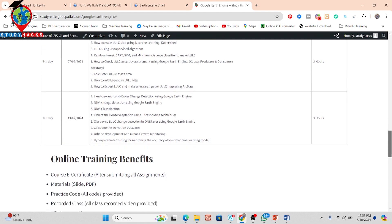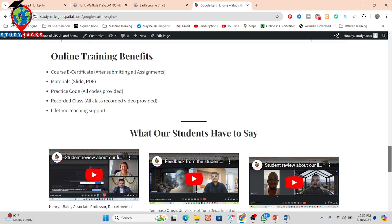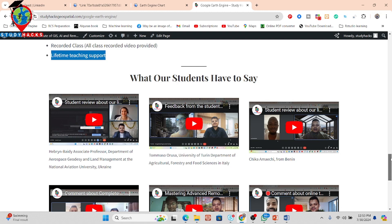When you join this online training program, you can get several benefits: a course certificate after submitting all assignments, all course materials including slides, PDFs, and practice code. If you miss any live training session, you can cover it using the recorded class. You also get lifetime teaching support, which is very important as a beginner — when you learn the Google Earth Engine platform you face a lot of problems, so we provide lifetime teaching support for any issue even after completing the total seven days of online training program.